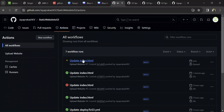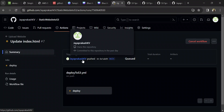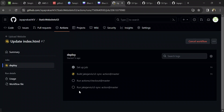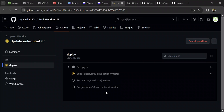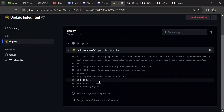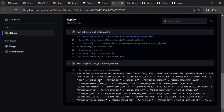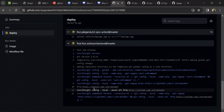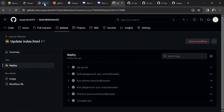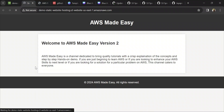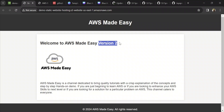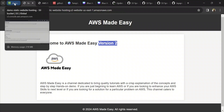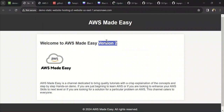I've pushed my changes and the workflow file is automatically triggered. Let's wait for this to complete and check the website. All the steps are done. Refreshing the website — those changes got deployed to S3 automatically through the GitHub Actions workflow.